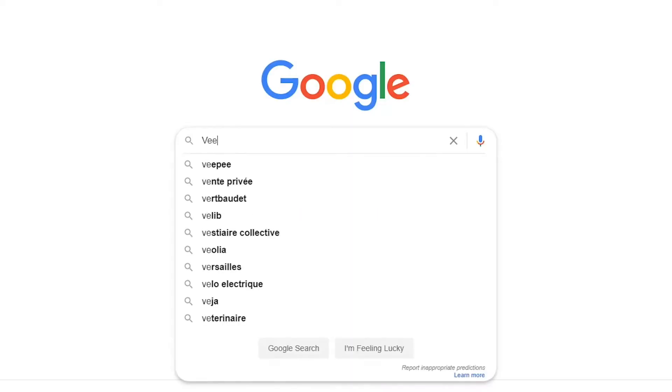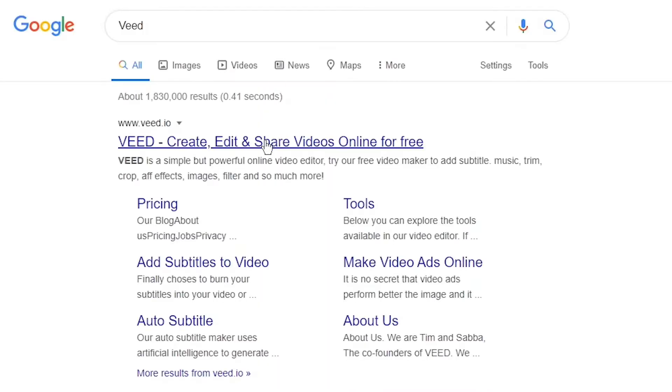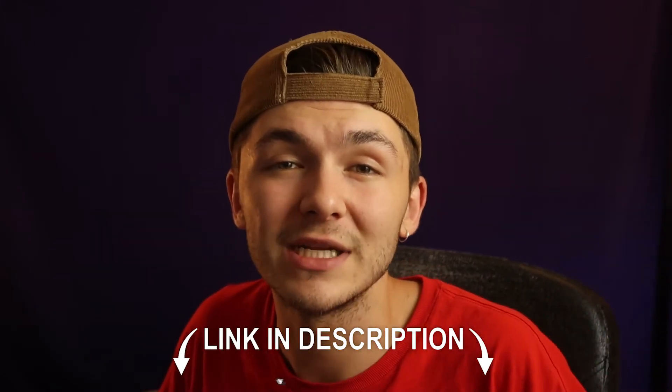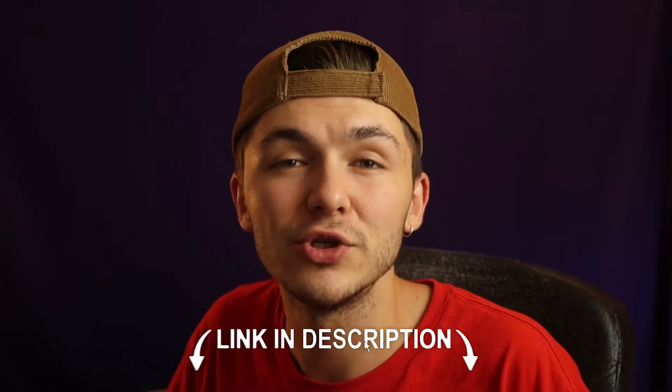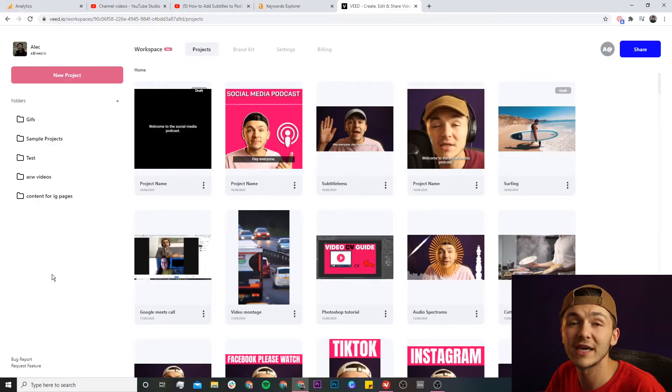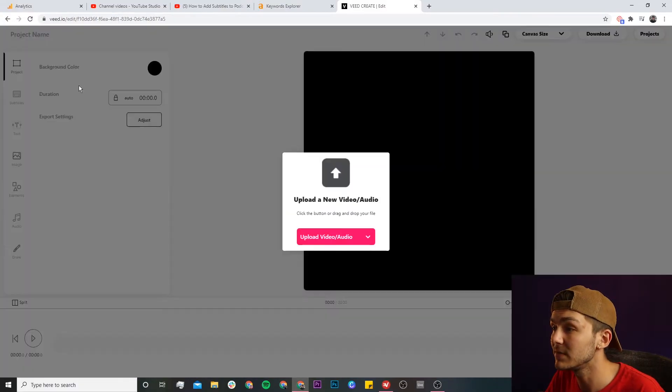So you can either head over to Google and Google Veed, which is V-E-E-D, and click on the first link. If not, the links are going to be in the description down below. So once you're on Veed, if you don't already have an account you're just going to click on the new project button.